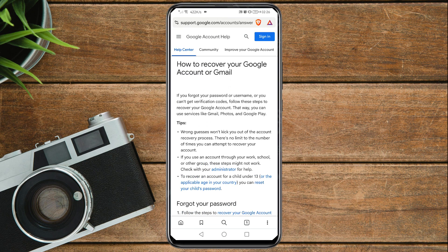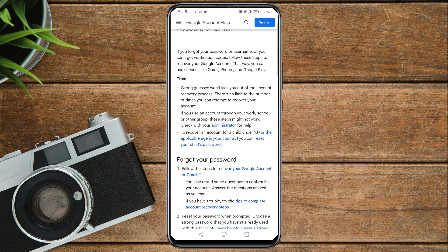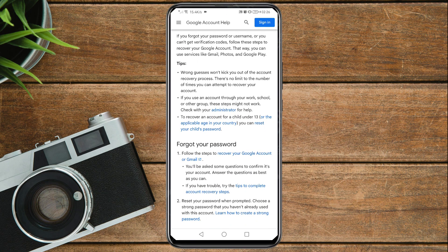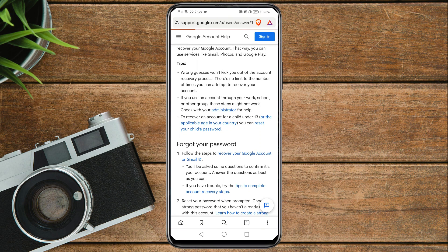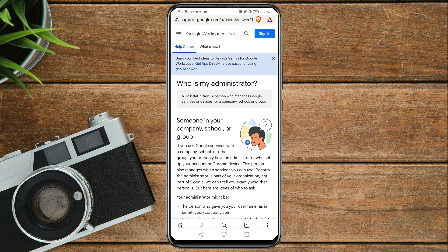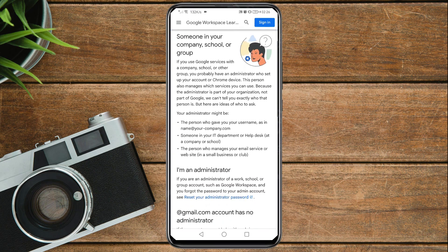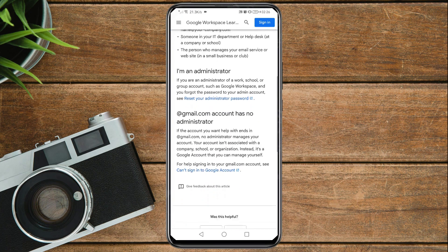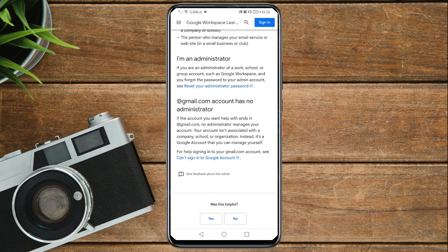It will land you on that page. Scroll down and you will see a link that says 'Check with your administrator for help' — tap on that administrator link. You'll reach a 'Who is my administrator' page; scroll down and tap on 'Reset your administrator password.'